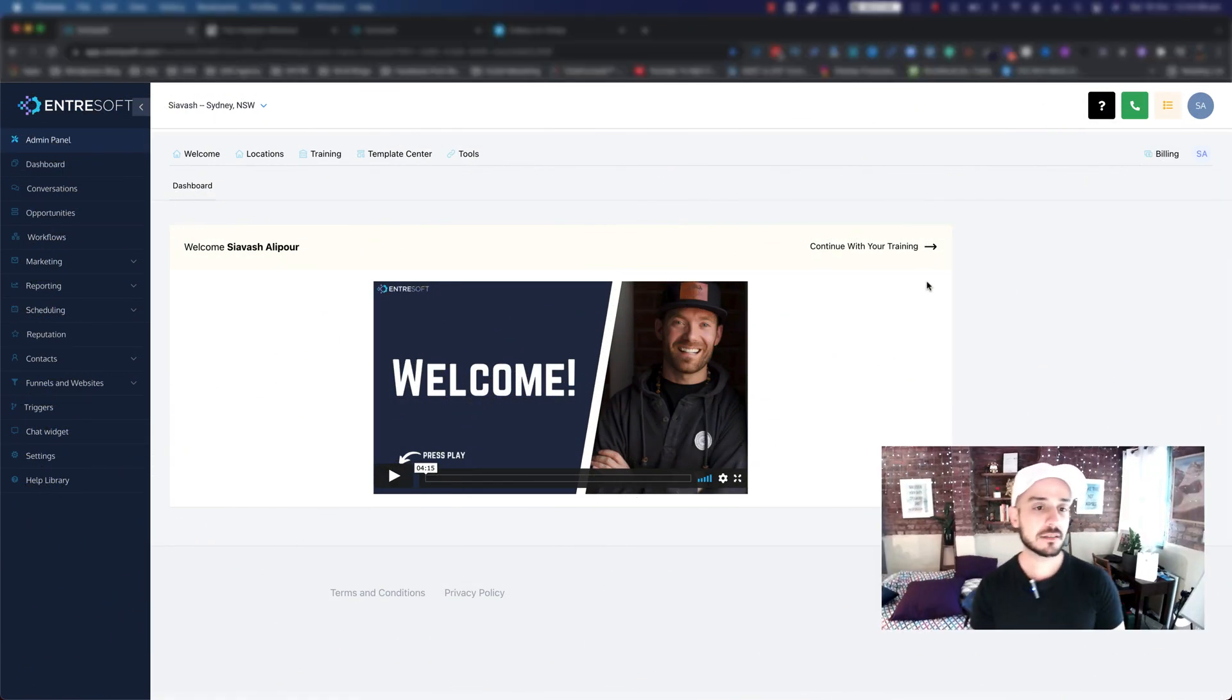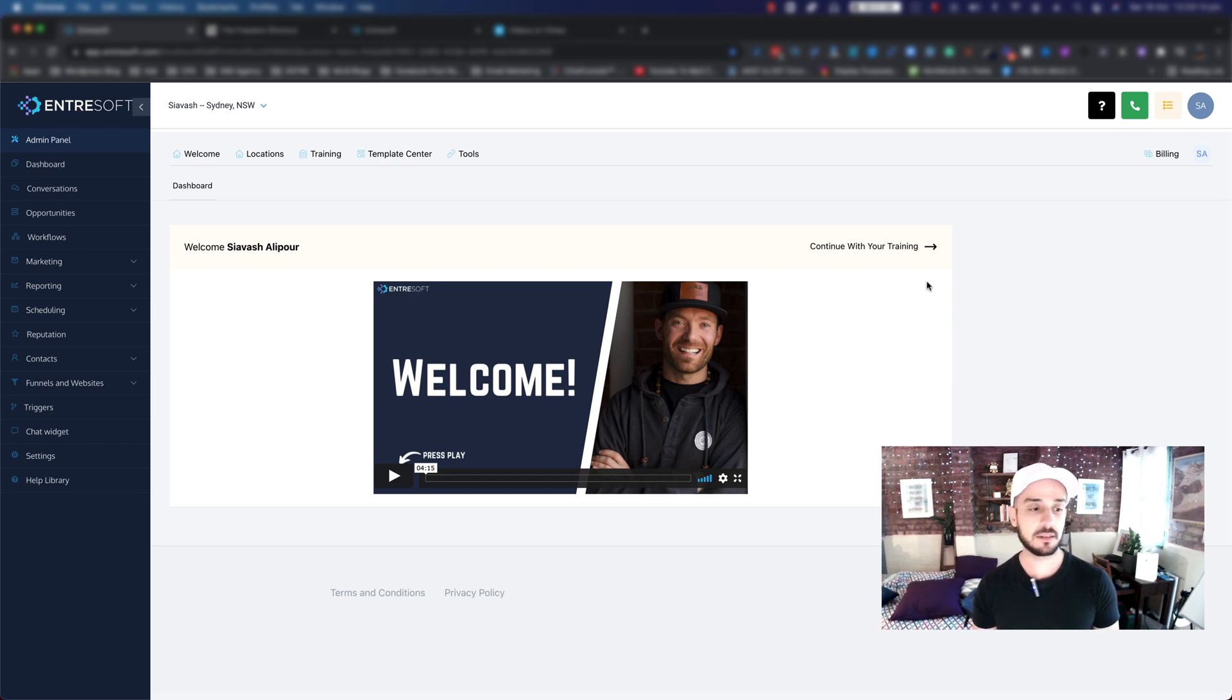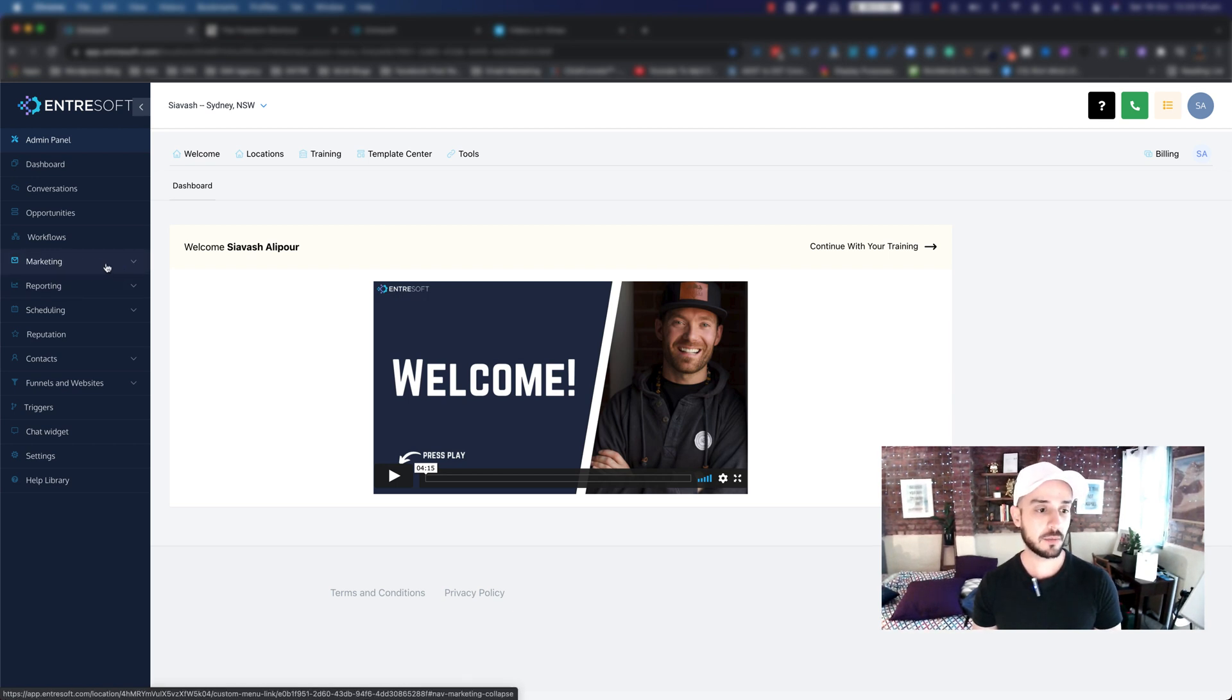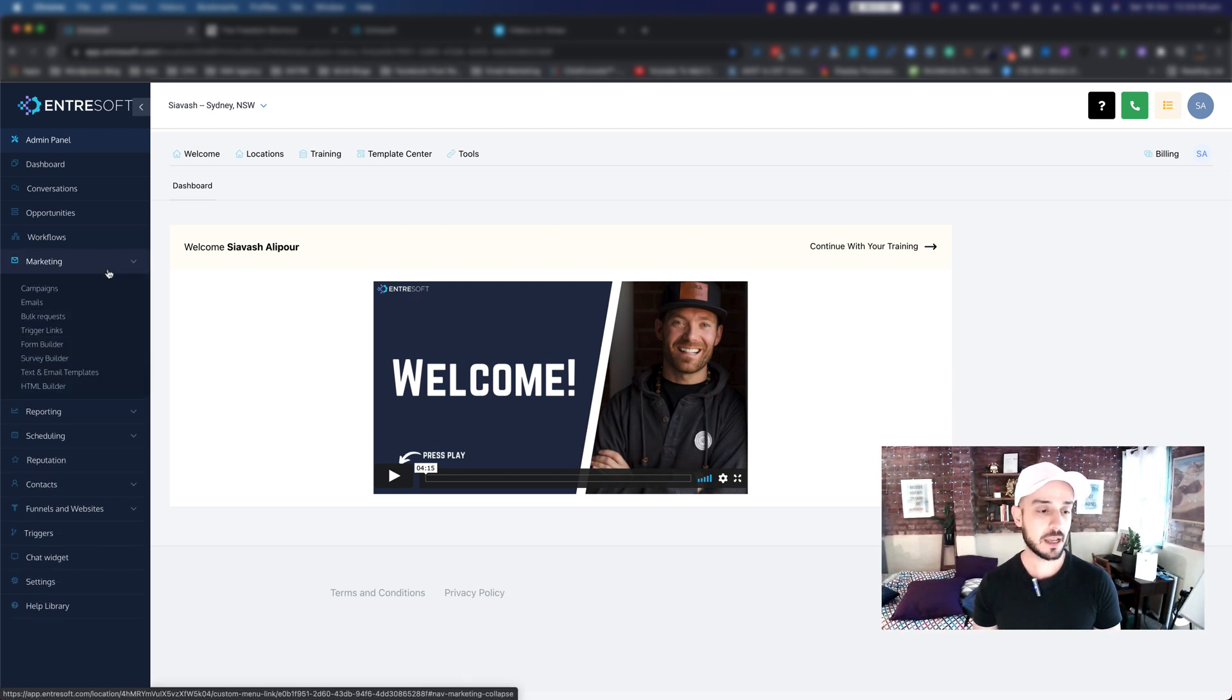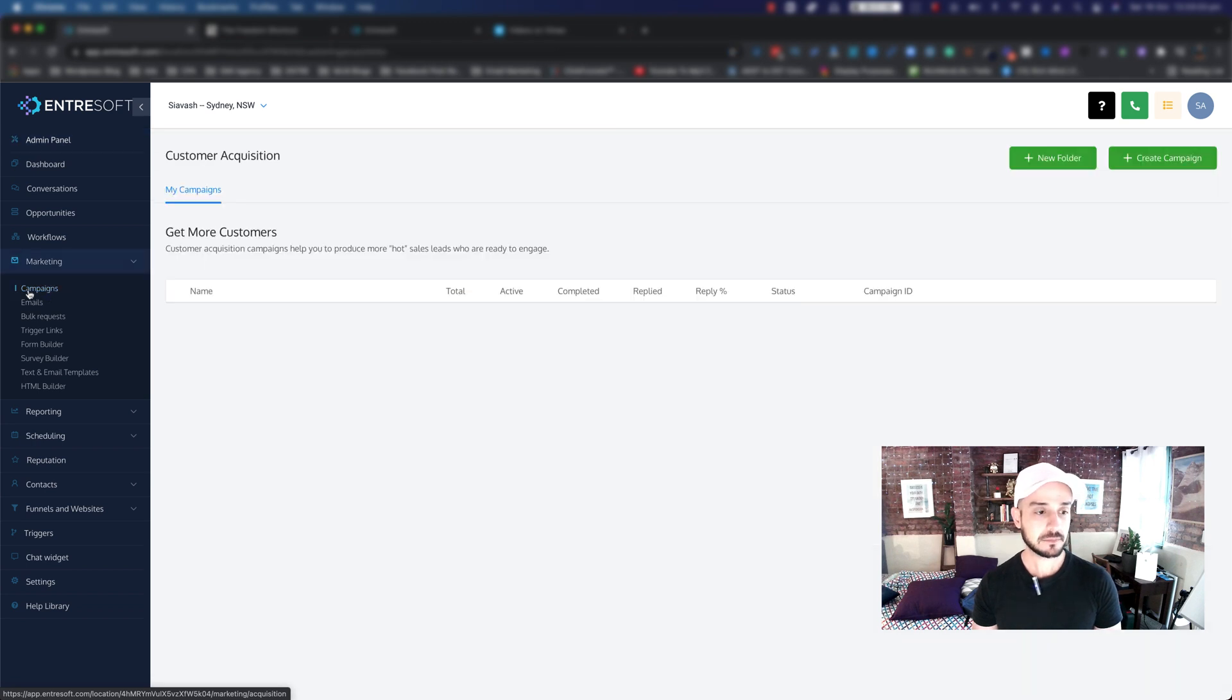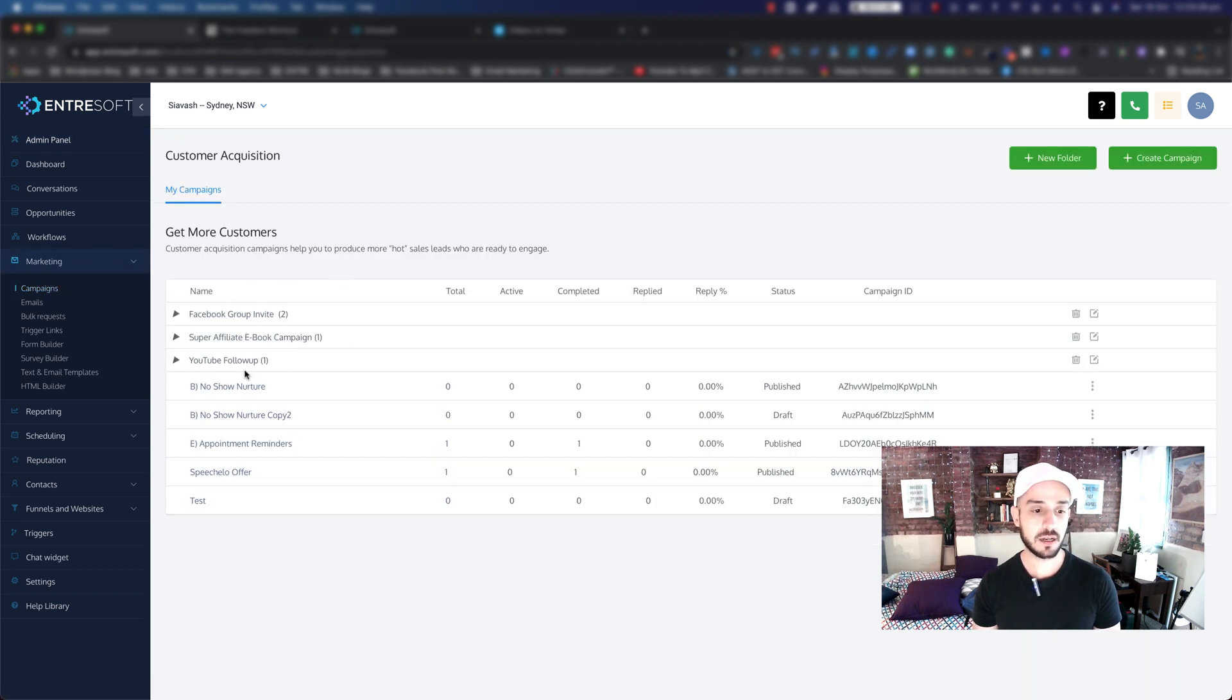Here we are inside Entresoft. The place that we actually create our email campaign or marketing campaign is within Marketing. So go ahead and click on Marketing, and then you choose Campaigns.